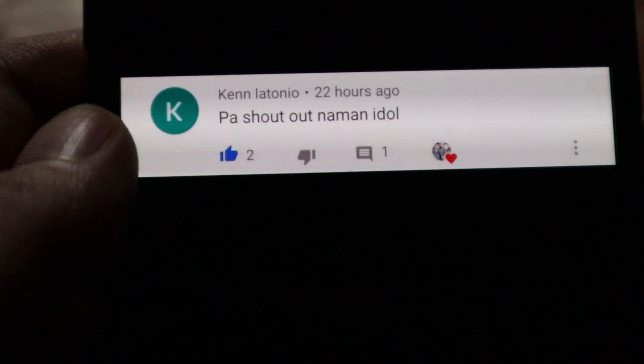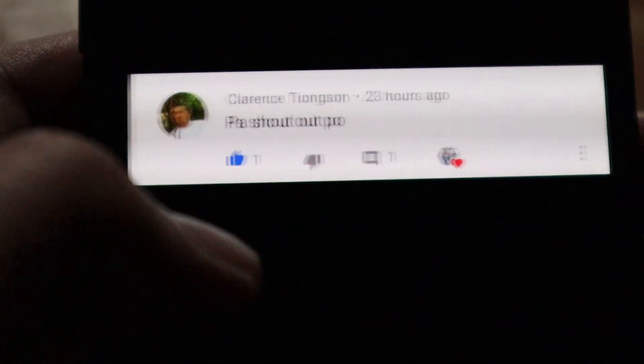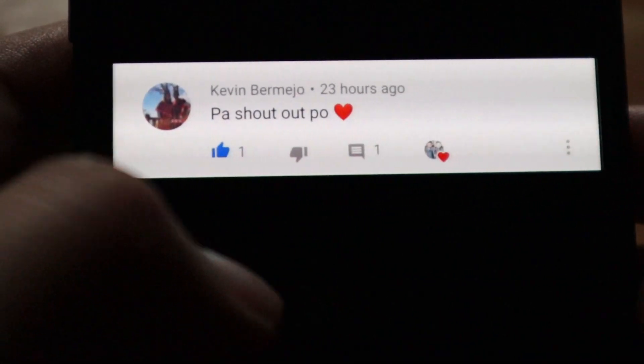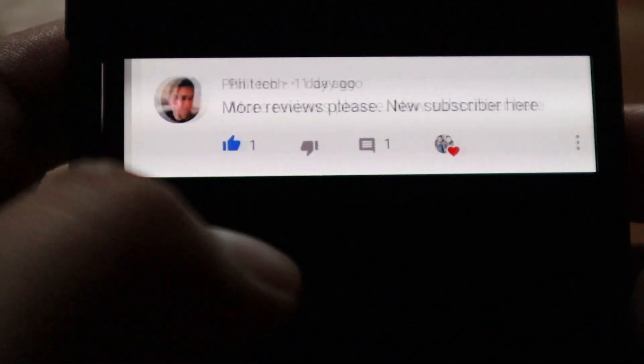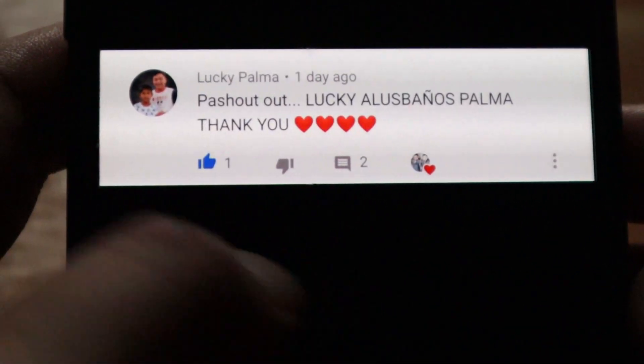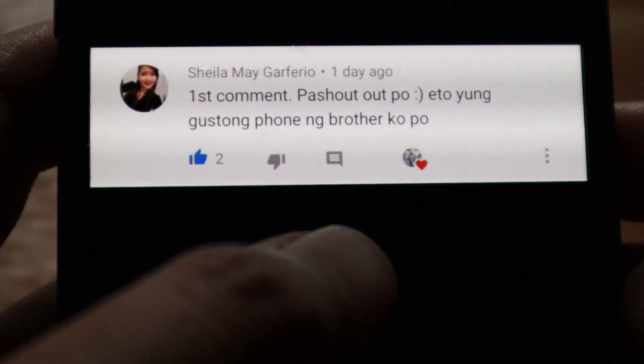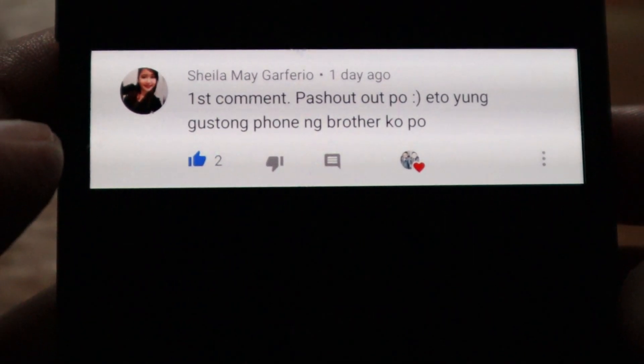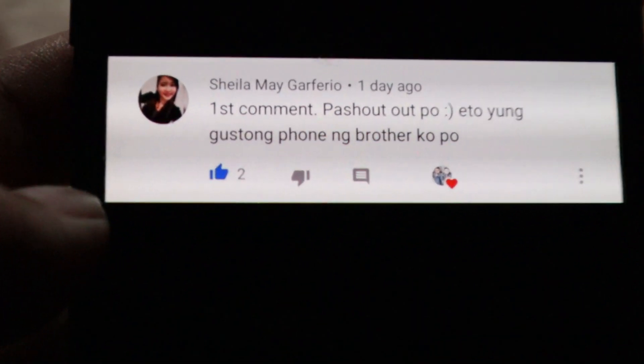Before that, shoutout to Ken Latonio, Clarence Johnson, Nadslim, Kevin Bermijo, John Guap, Phil Tech, Lucky Palma, Sheila May Garfirio. And let's get into the video.